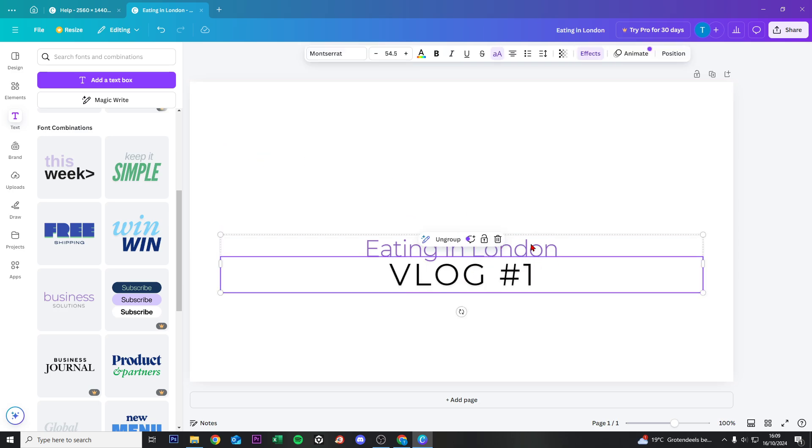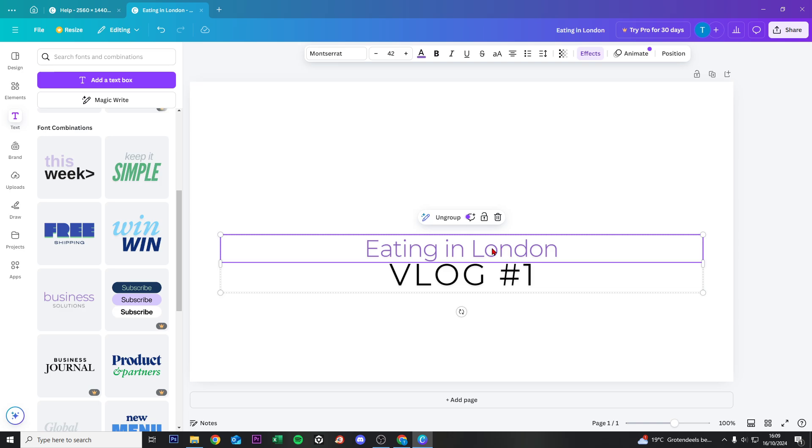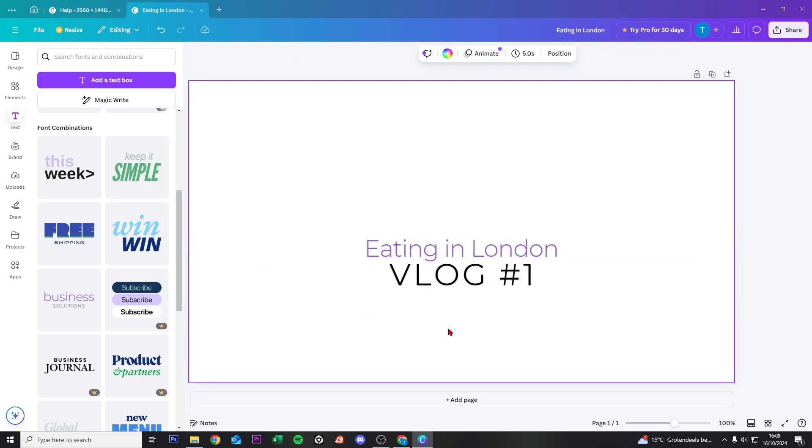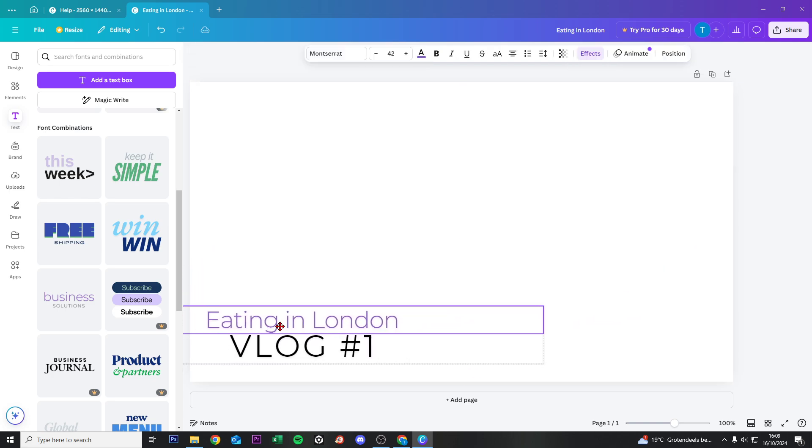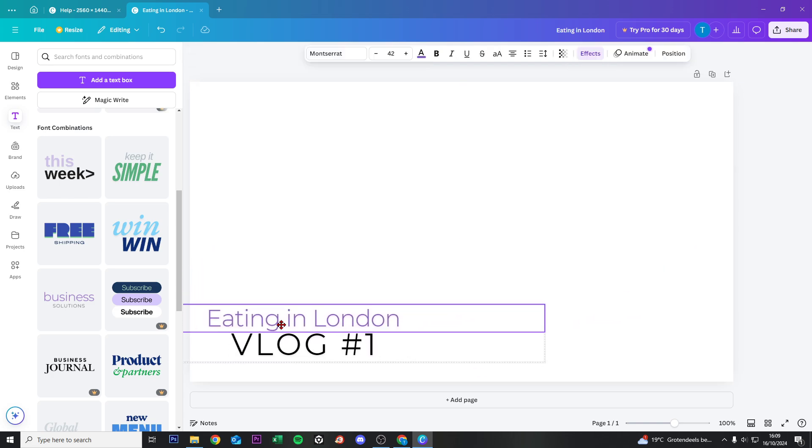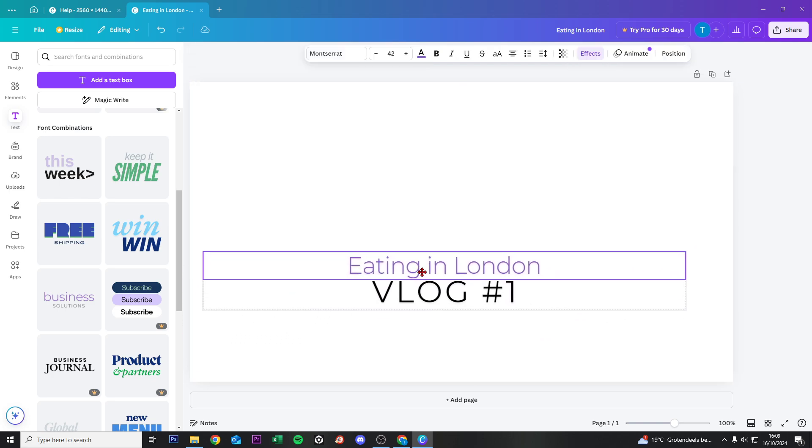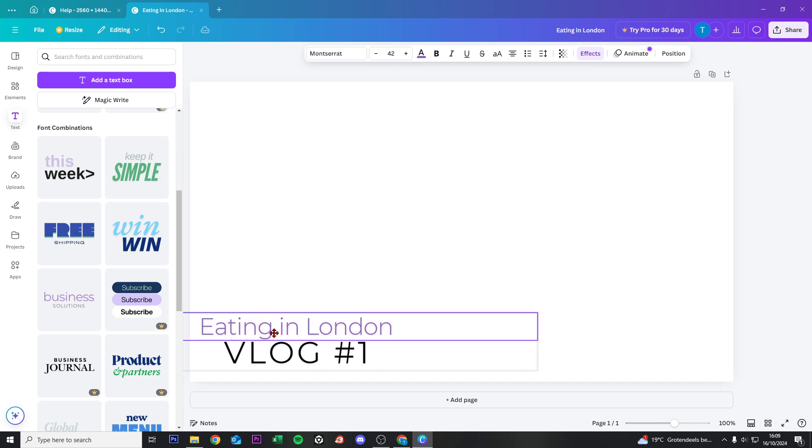This looks very good. What we're going to do now is reposition this to the left in the bottom by just clicking on that and dragging it there.